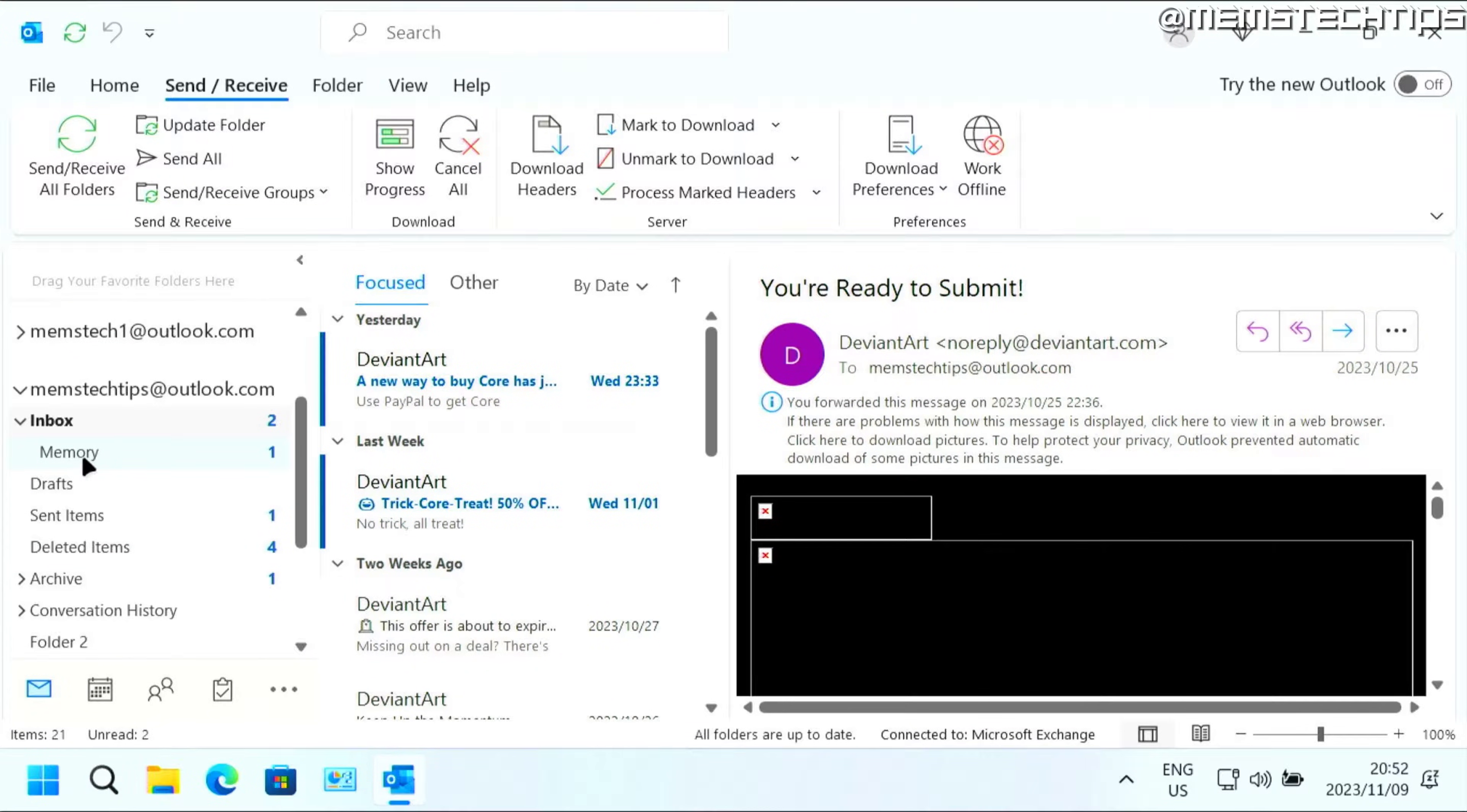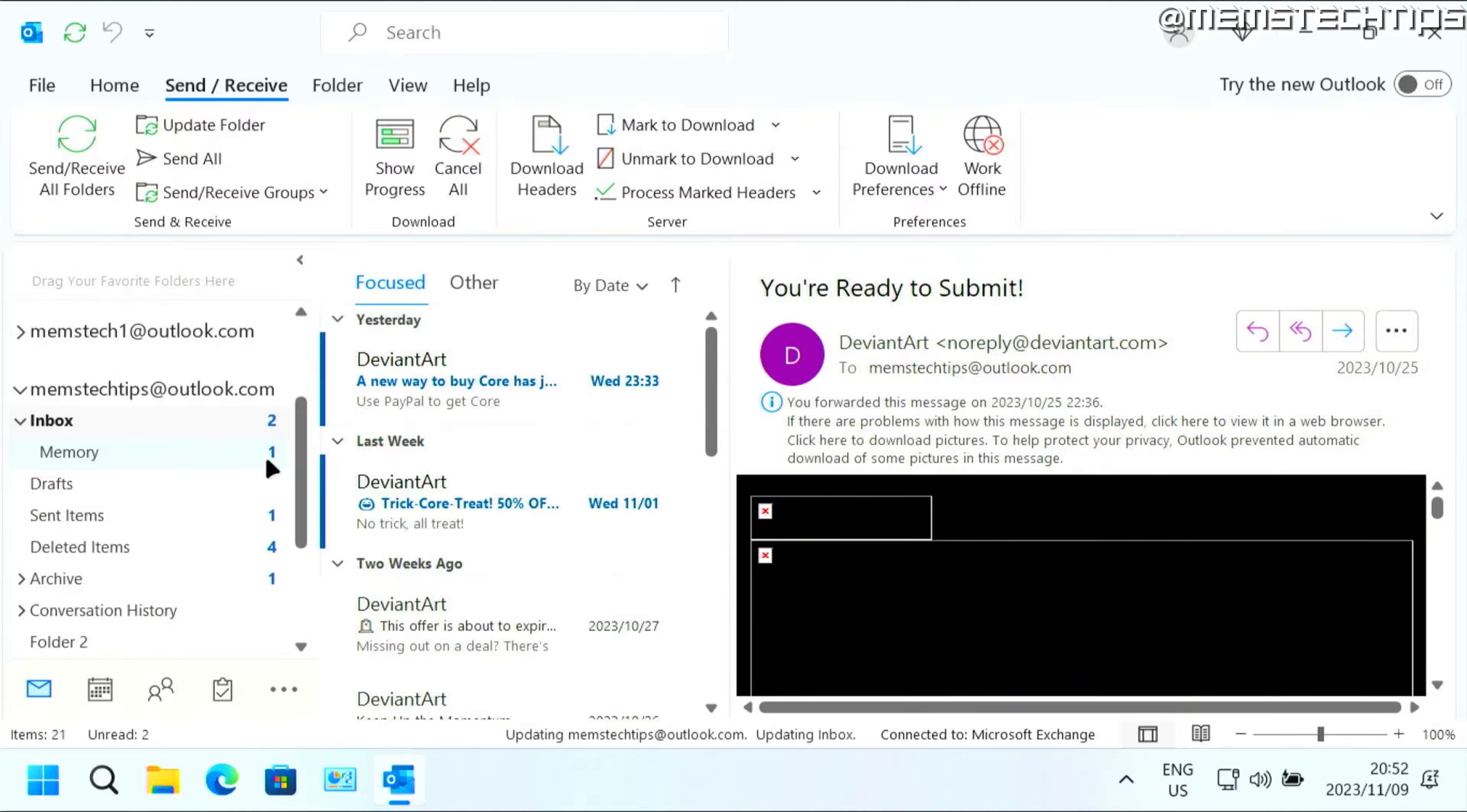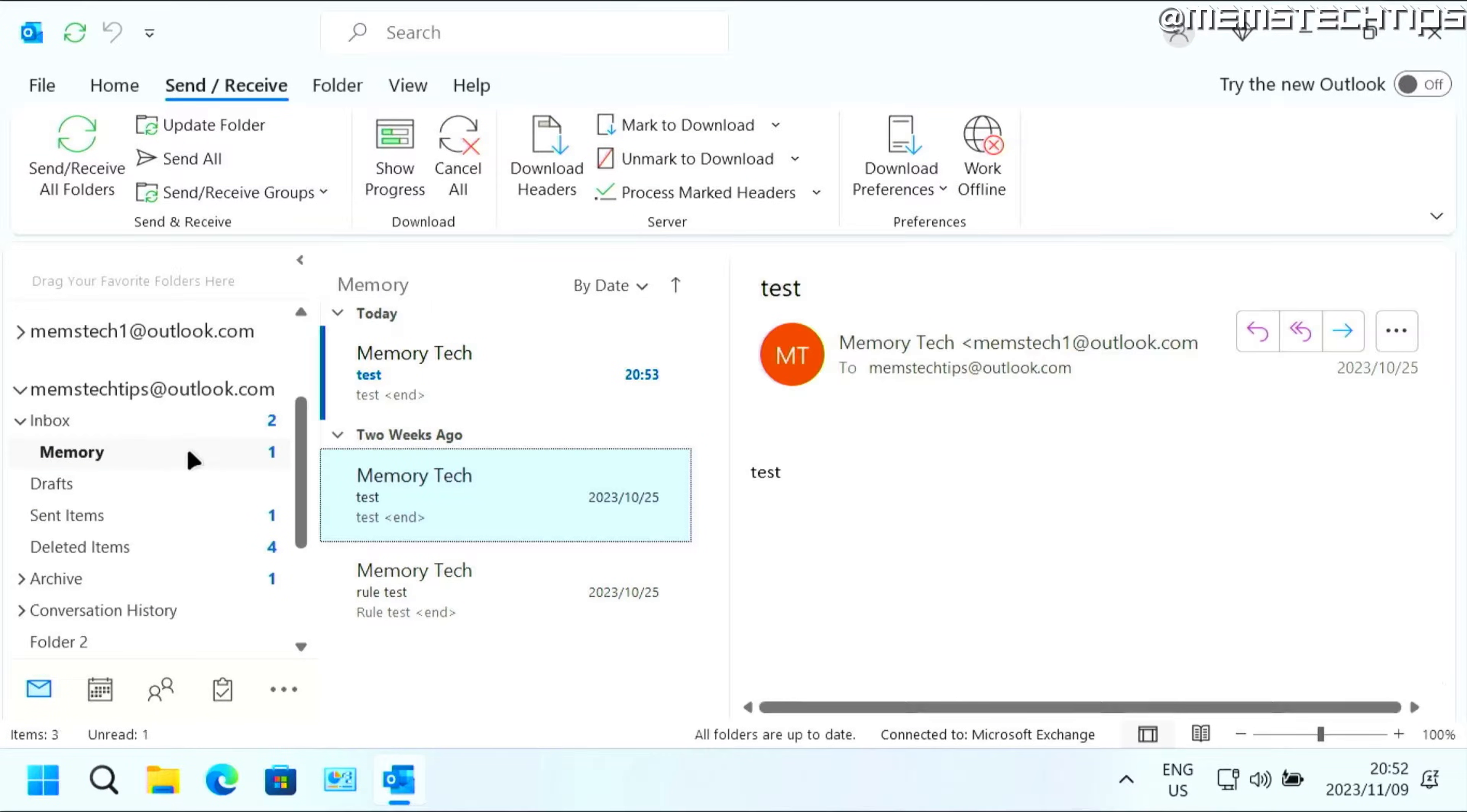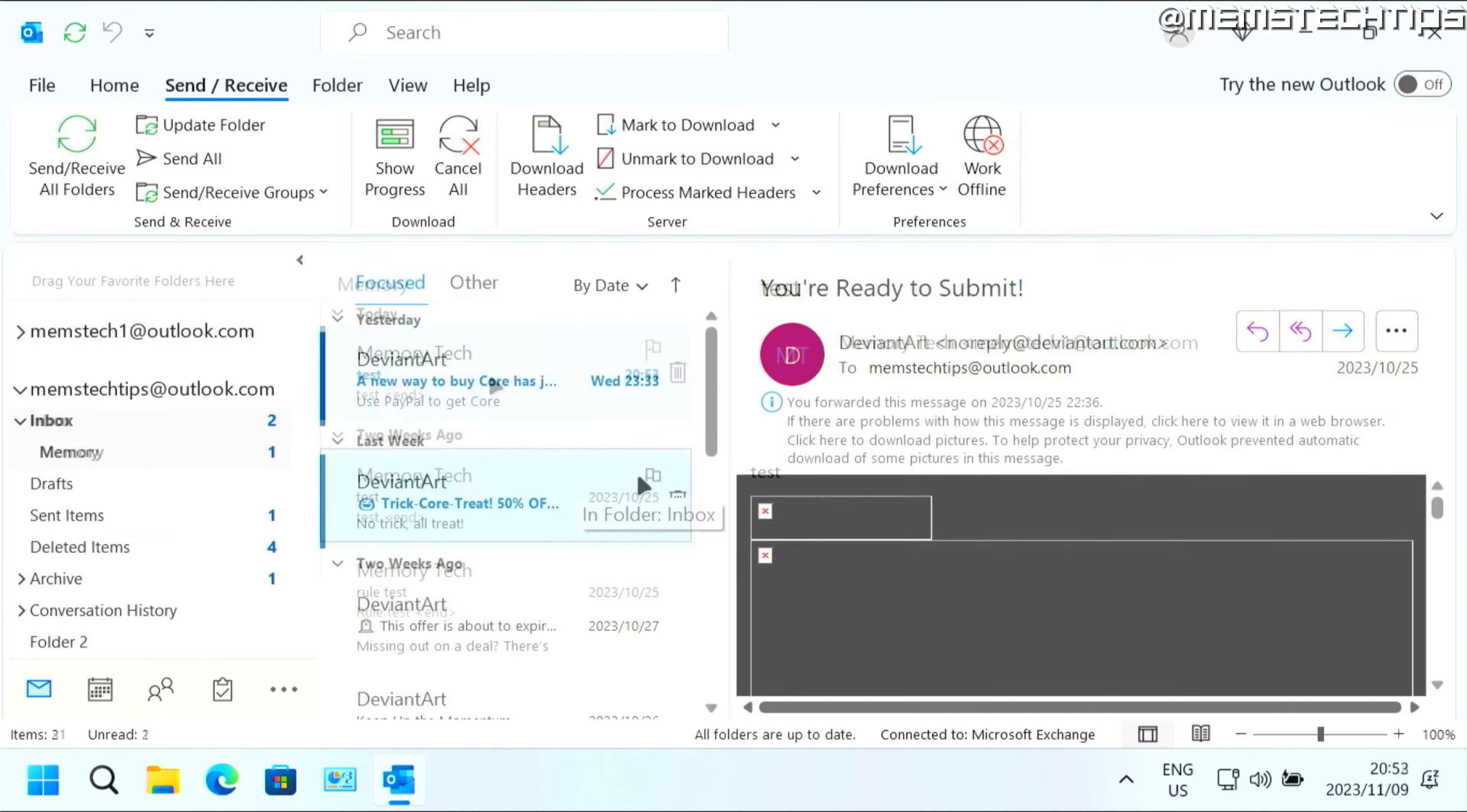So as you can see, right there in the memory folder, I've got one unread mail and that's the email I just sent and it automatically went to that folder.